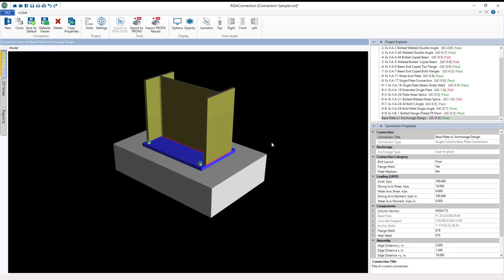RISA Connection utilizes interactive connection modeling and visualization including 2D and 3D views for the creation of a variety of steel connections. In this video, let's take a look at Anchorage Design in RISA Connection.